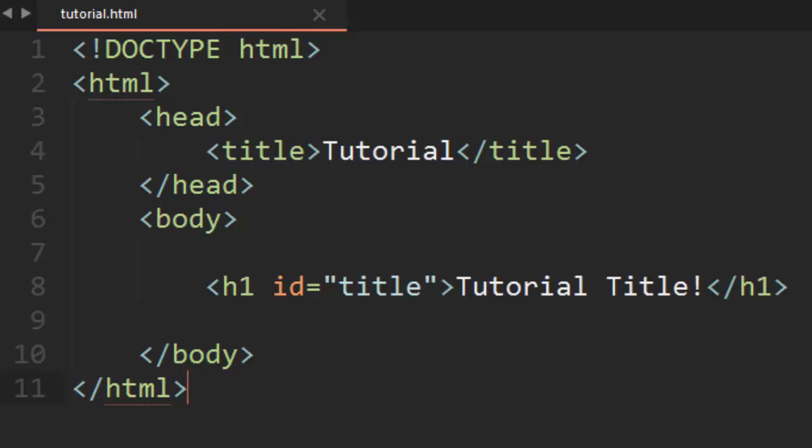What is going on everyone? My name is Codemore and welcome back to web development episode 16. In this episode we are going to learn how to put CSS in separate files, which is extremely useful and I will explain why.